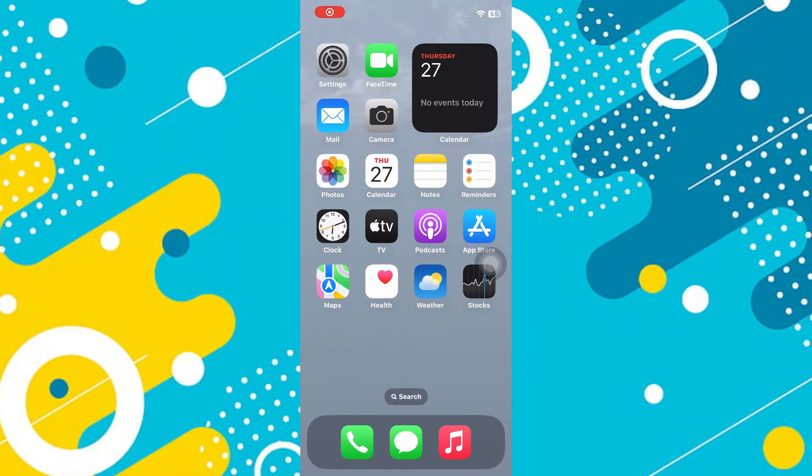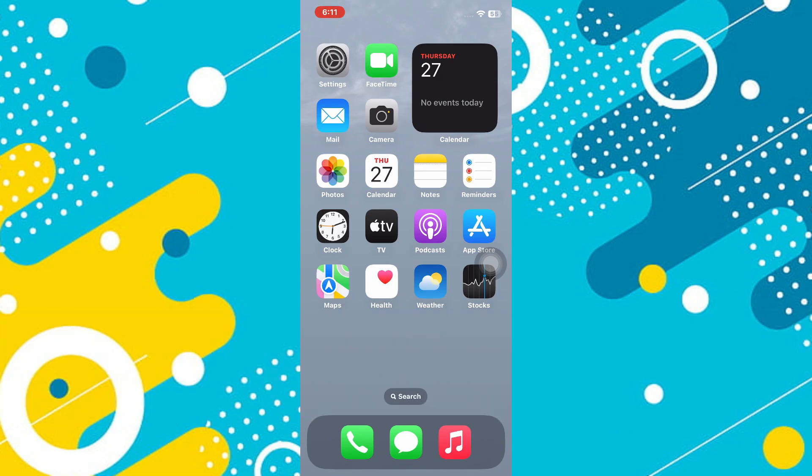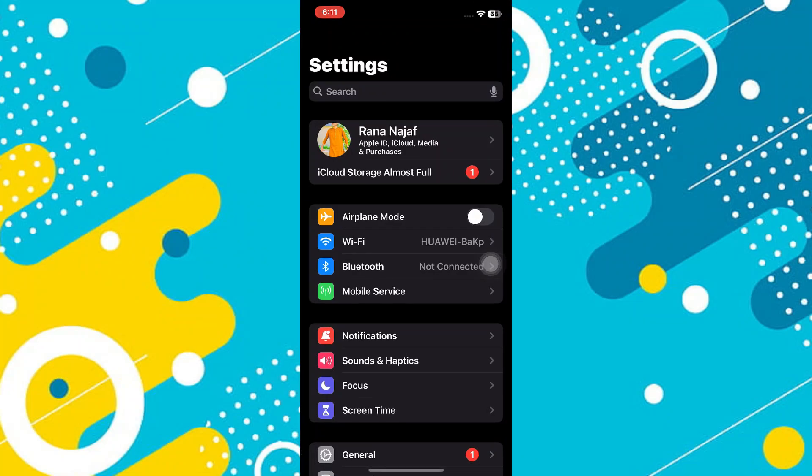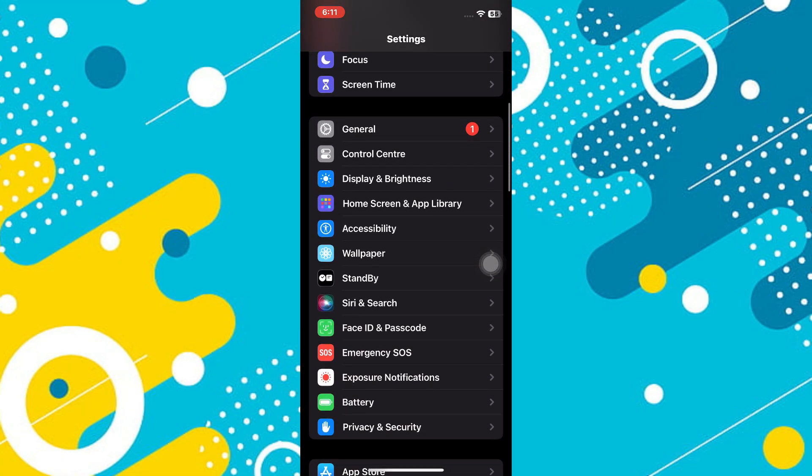Hey guys, in this video I'll guide you through how to disable Control Center from the lock screen on iPhone. So let's begin with the video. First of all, launch the Settings app, now scroll down.